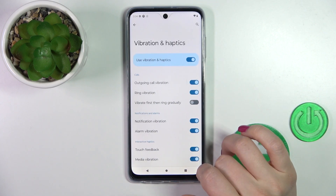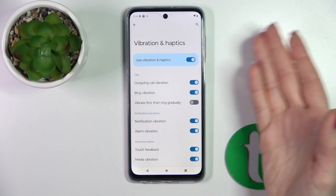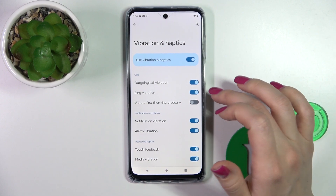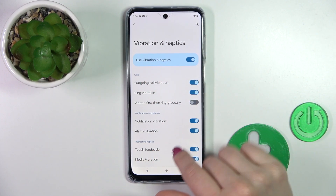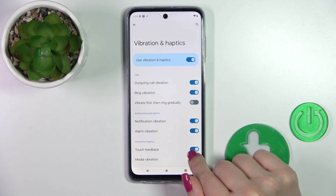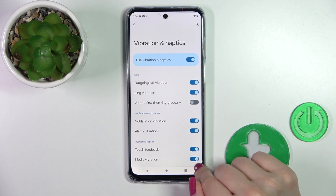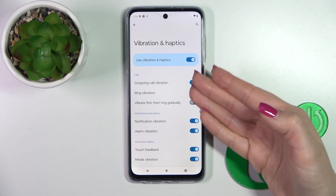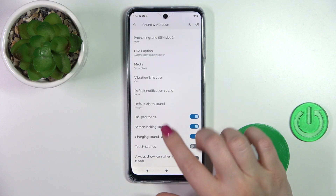In the vibration and haptic section, we can see the use vibration and haptic toggle. Just to turn on or turn off these options, use the toggle. We can also toggle the settings for calls, notifications, and alarms, and to turn on or turn off interactive haptics, touch feedback, and video vibration. To turn on or turn off all of these options, we should use the toggles.